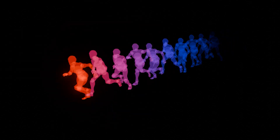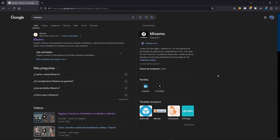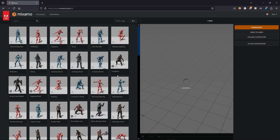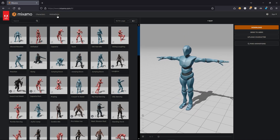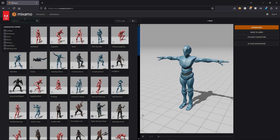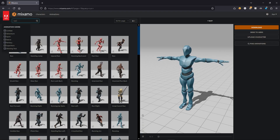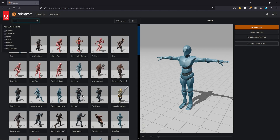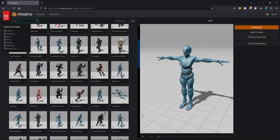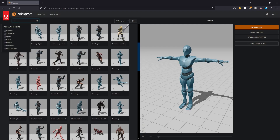First of all, we need an object or a character moving. For this tutorial, I'm going to use the website Mixamo, which is totally free. The only thing you need is an account and you can get a lot of free animations with different characters. So here we have our animations — I'm going to look for a run animation.